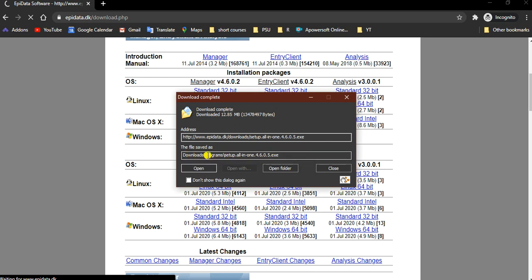On my laptop, the file is in the directory of download folder and program folder, and the file name is setup. This is important because you need to locate the file on your computer.